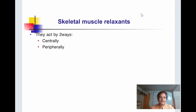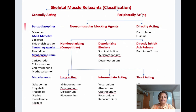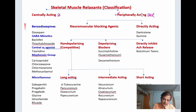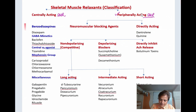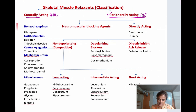Skeletal muscle relaxants act in two ways: centrally on the CNS and brain, and peripherally on the neuromuscular junction or directly on the skeletal muscle. We classify them into peripheral acting and centrally acting skeletal muscle relaxants. A separate video covers peripheral acting relaxants — today's topic is all about centrally acting skeletal muscle relaxants.